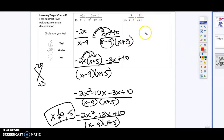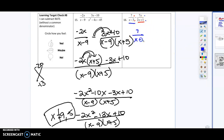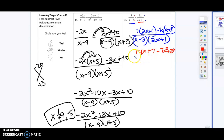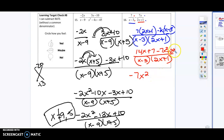Over here our denominators aren't the same so we can't combine like terms yet. We have to multiply this over here and multiply this over here to make the denominators the same. That's going to give me 7 over x minus 3 times 2x plus 1, minus 7x times x minus 3. Distributing gives us 14x plus 7 minus 7x squared plus 21x, all over x minus 3 times 2x plus 1. Combining like terms gives negative 7x squared plus 35x plus 7.